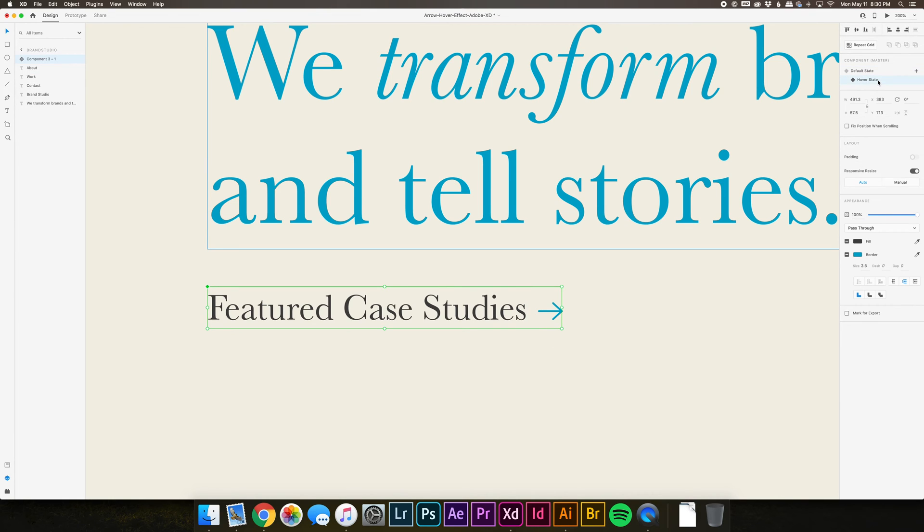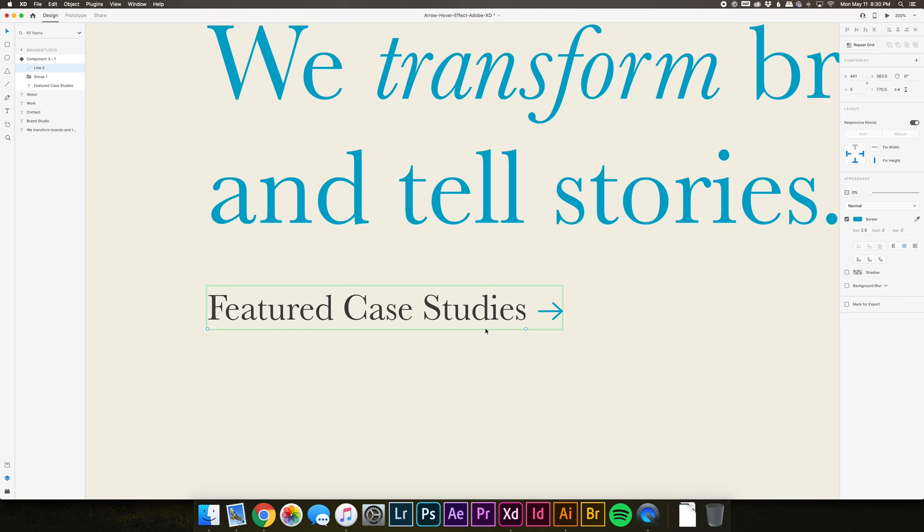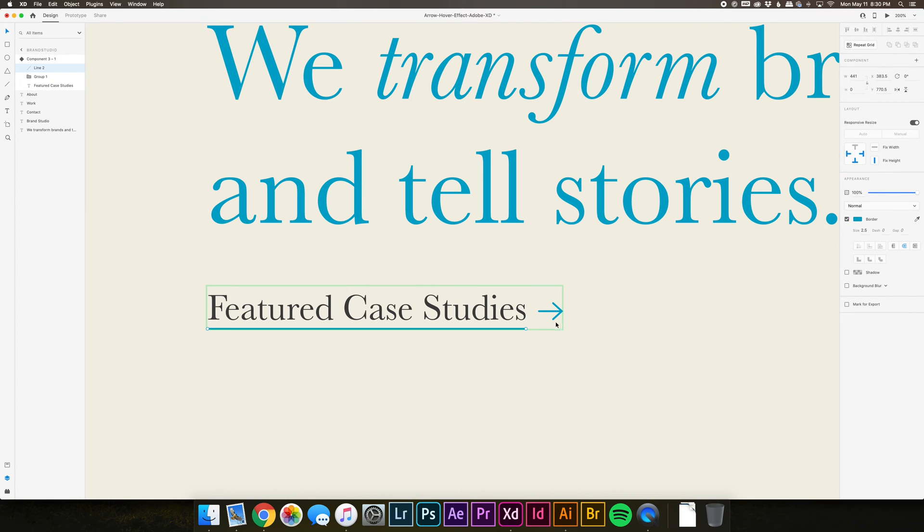Then choose Hover State and change the opacity of the line back to 100%. Also, extend the arrow so it grows in length when you hover over it.